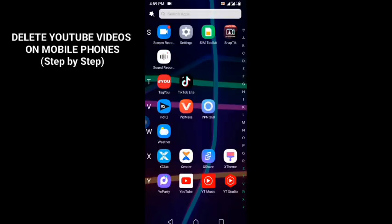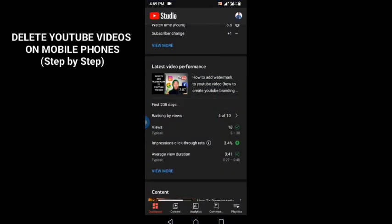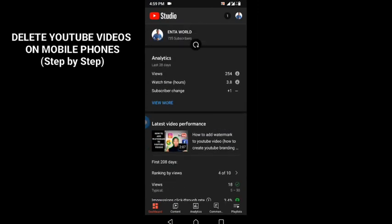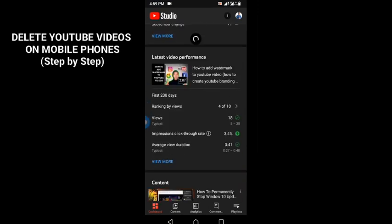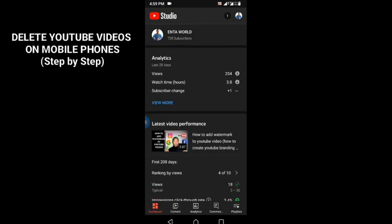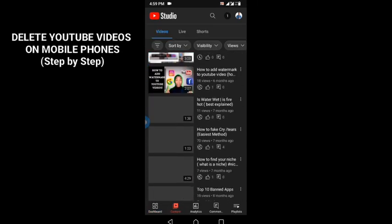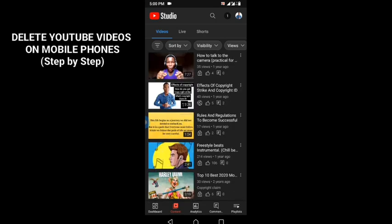The first thing you need to do is click on the YouTube Studio application. Then, you have to search for that particular video under this content icon and find that particular video you want to delete.